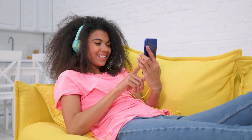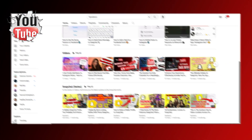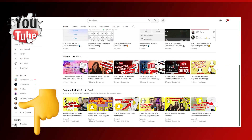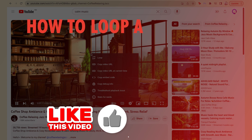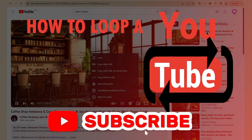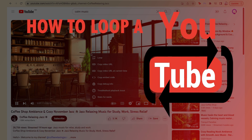Well there you guys have it! I hope you found this video helpful. We have more videos where you can learn about YouTube's features and hidden gems in the playlist that will be linked down below for you guys. Make sure to subscribe so you can stay up to date with our newest tutorials. Thank you guys so much for watching. Bye!